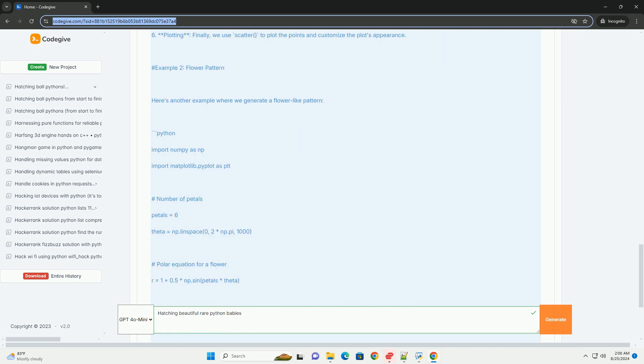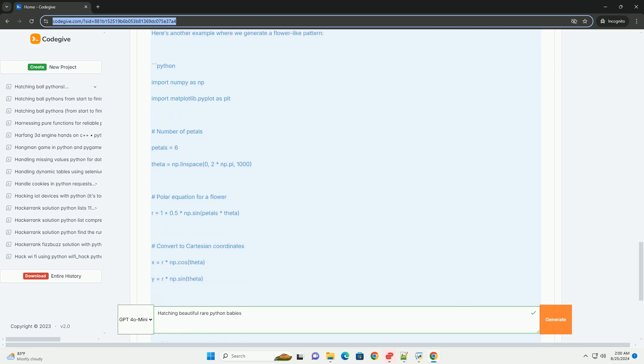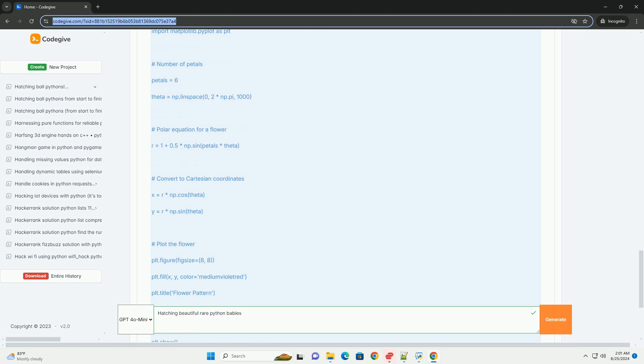Example 2: Flower pattern. Here's another example where we generate a flower-like pattern. Explanation of the flower pattern code. 1. Petals: We define the number of petals for our flower.